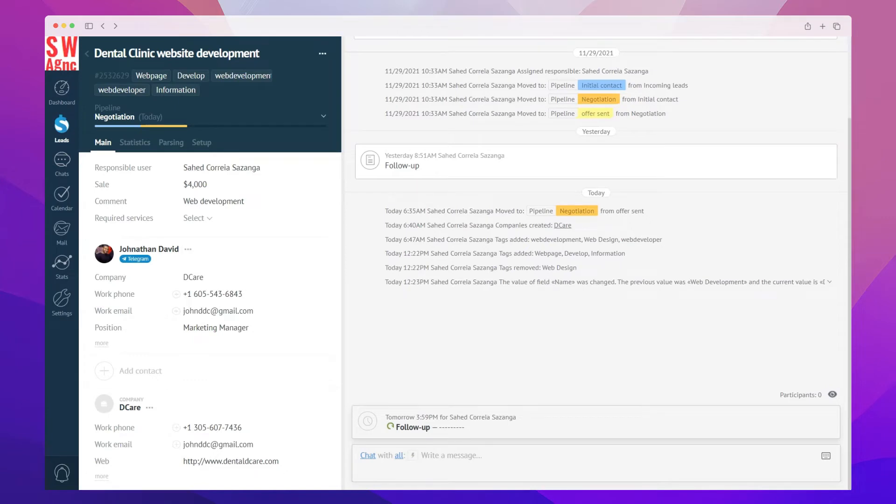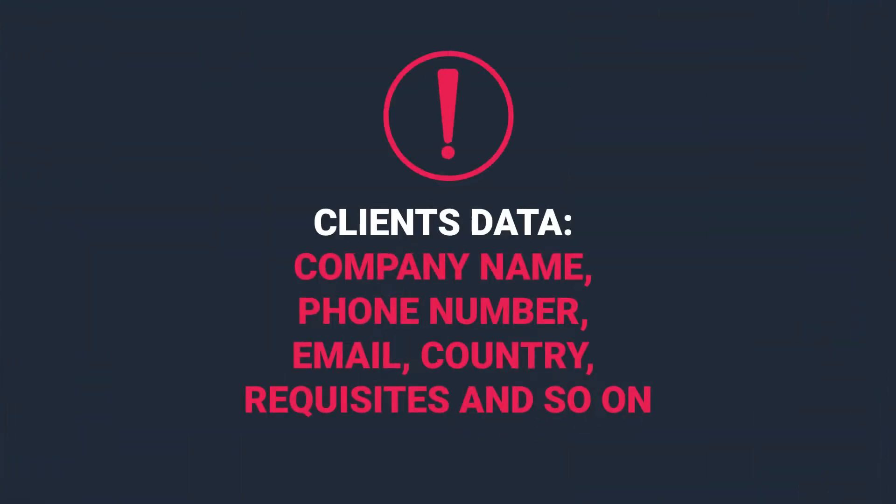Obviously, every deal you've ever managed contains certain details, primarily the contact details and order data. In AmmoCRM, the lead card is made to contain all of the information you may have on the deal and the contacts related to it. That's why you can see standard fields you can enter data into, such as the company name, phone number, email, country, and so on.